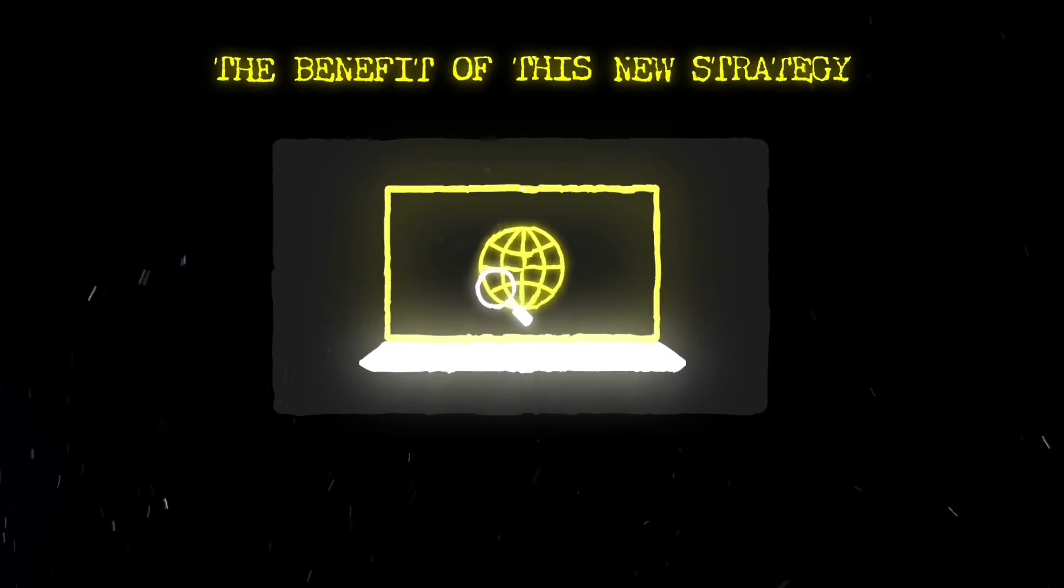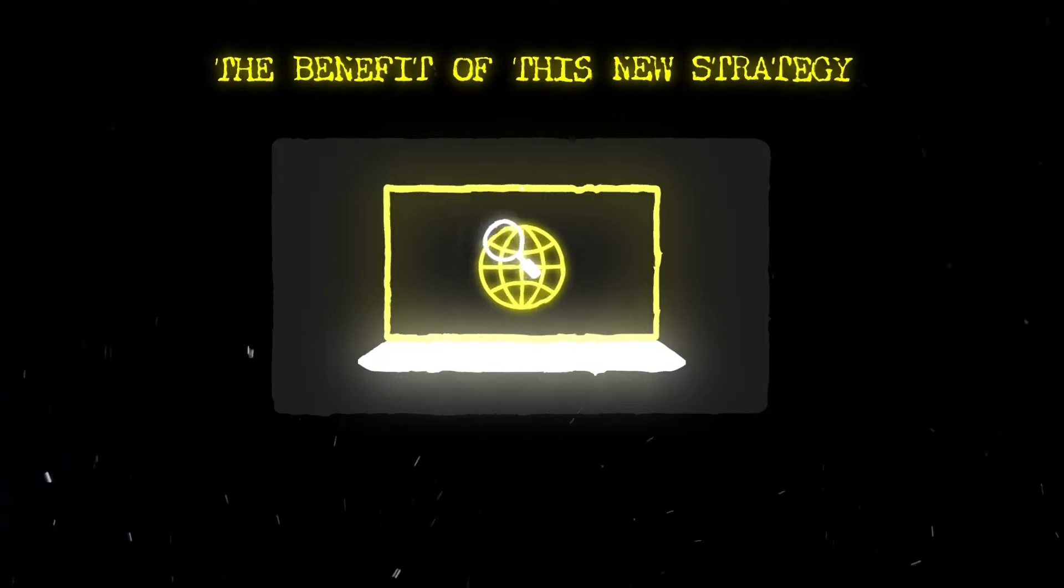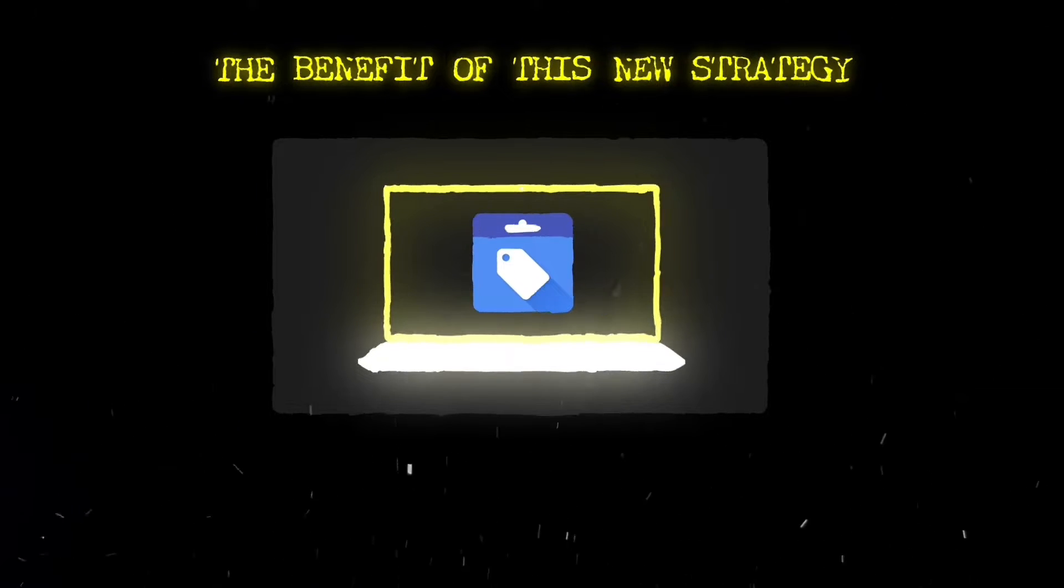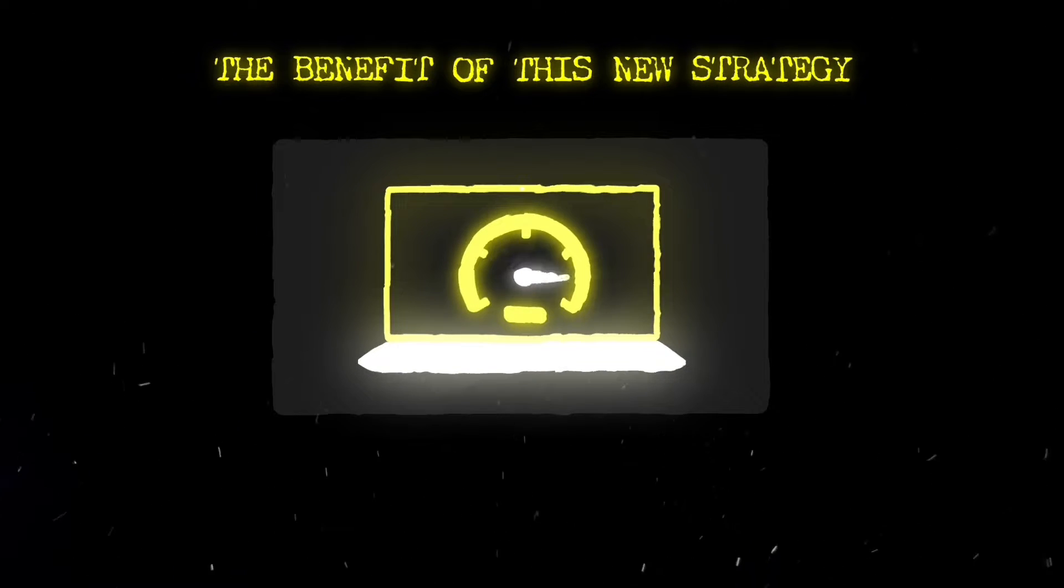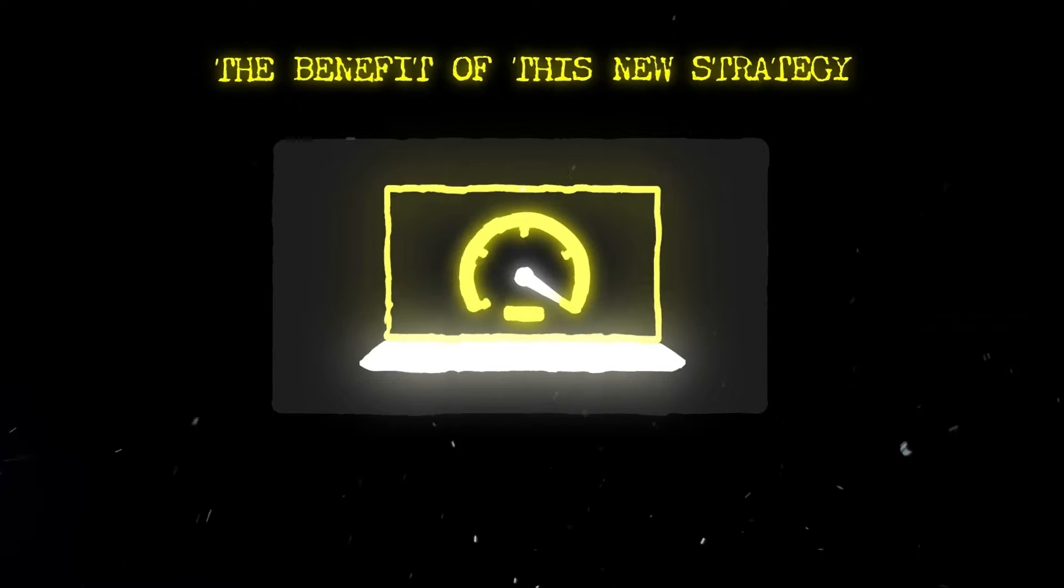The benefit of this new strategy is that you can be online with your new Merchant Center much faster than anyone else.